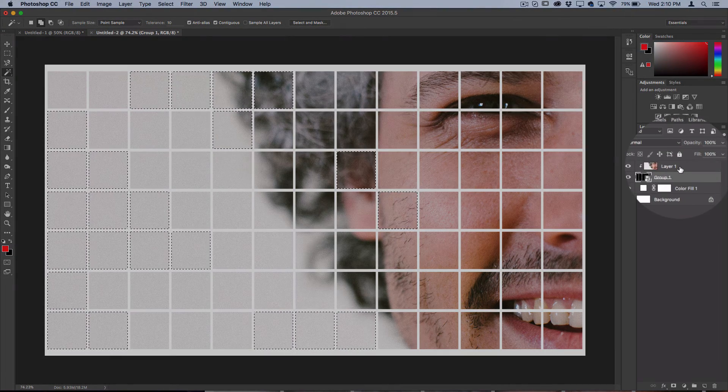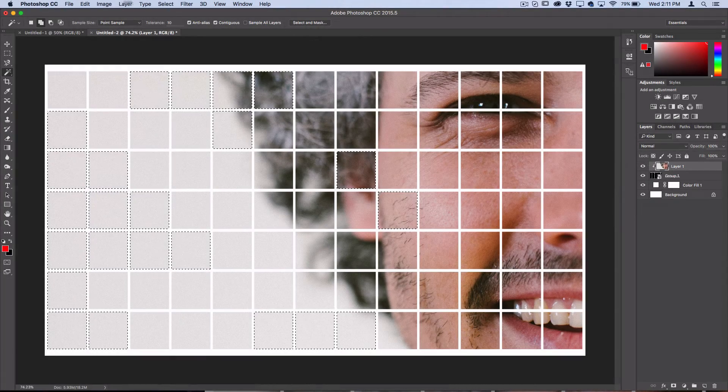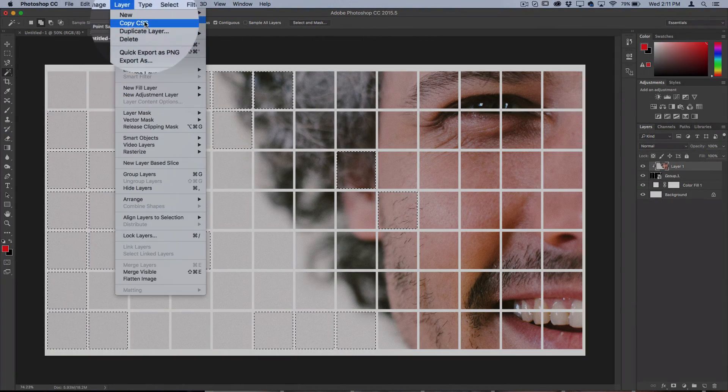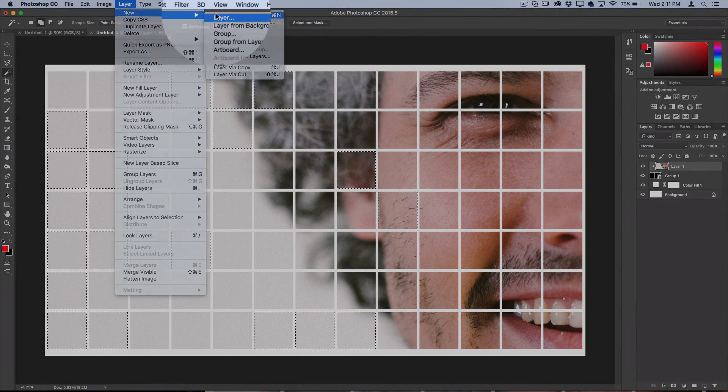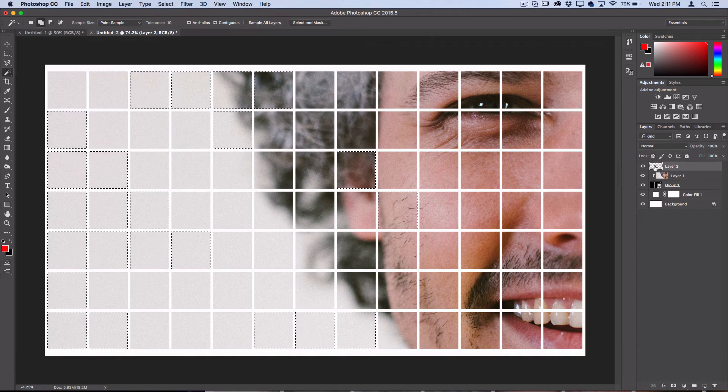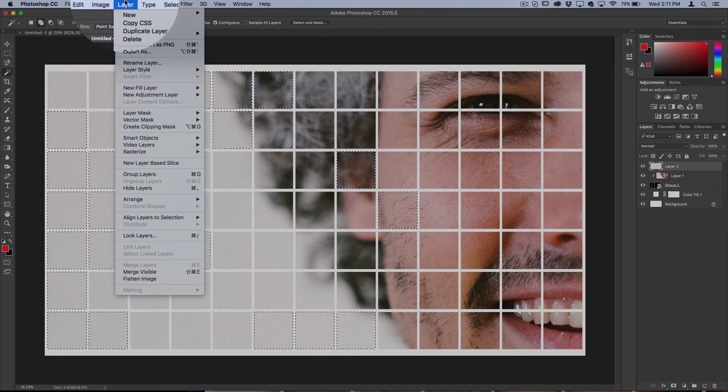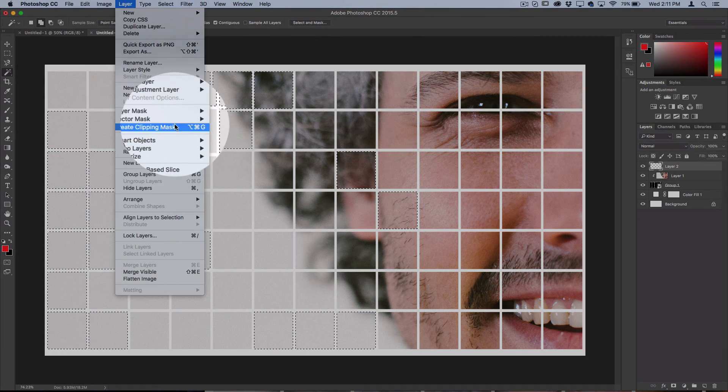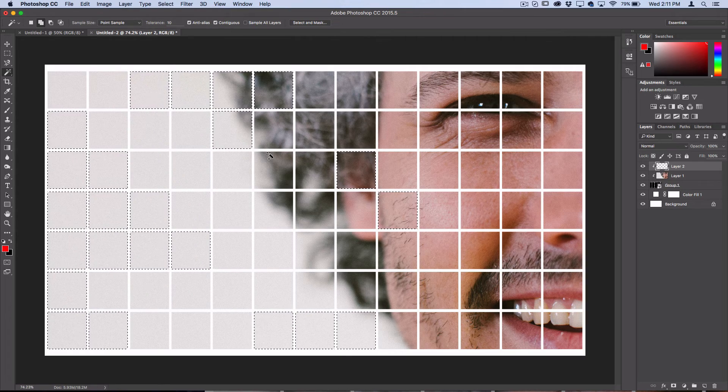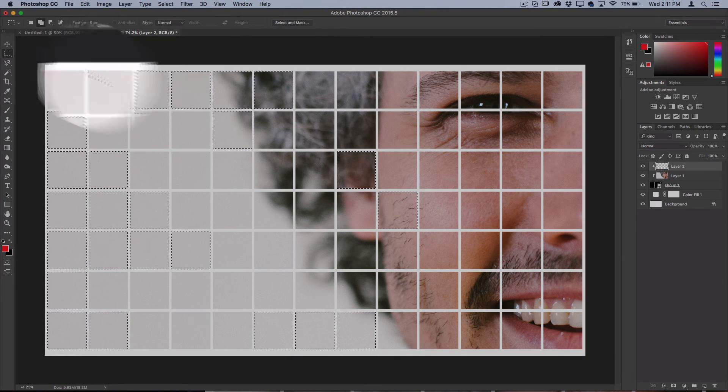Now create a new layer on top of everything. So Layer, New Layer. Make sure it's also set to clip, so Layer, Create Clipping Mask so it should go in this order. Then I grab my rectangular marquee or another selection tool.